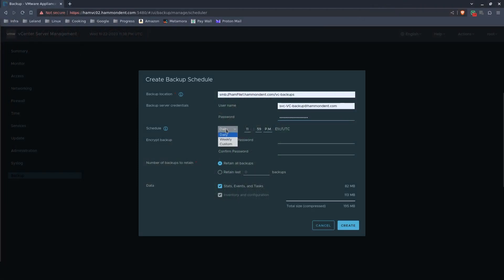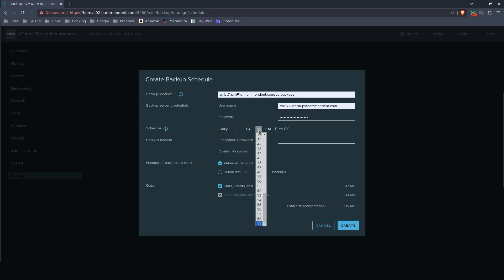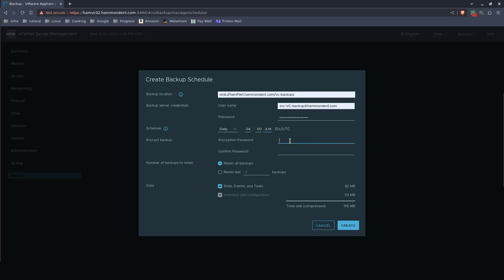As far as the schedule, this is completely up to you and your requirements: daily, weekly, you could do monthly, whatever's needed. I prefer to run my backups real late at night. The encryption key wasn't required in vCenter 7, but it looks like it's required in 8.